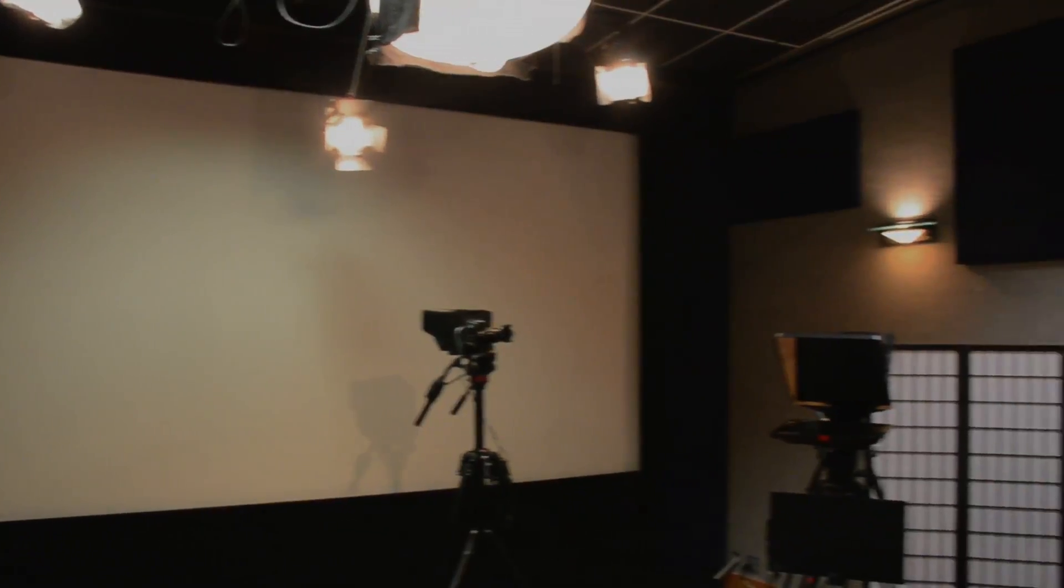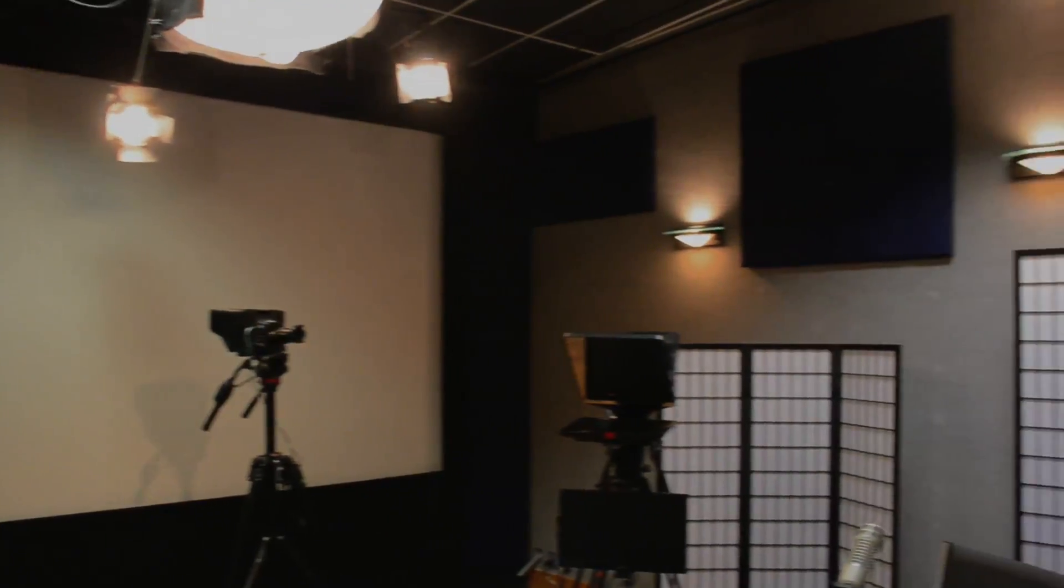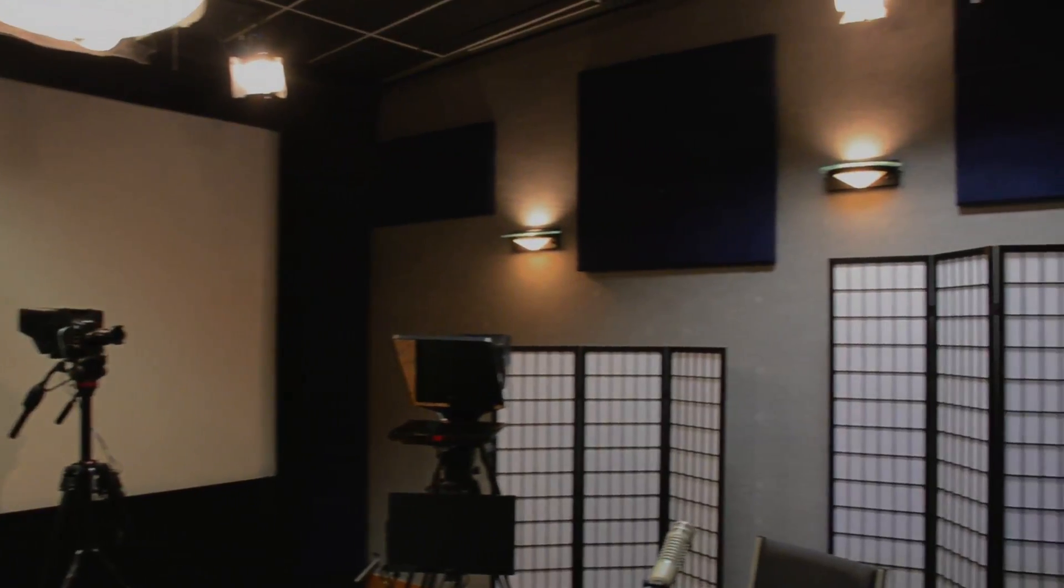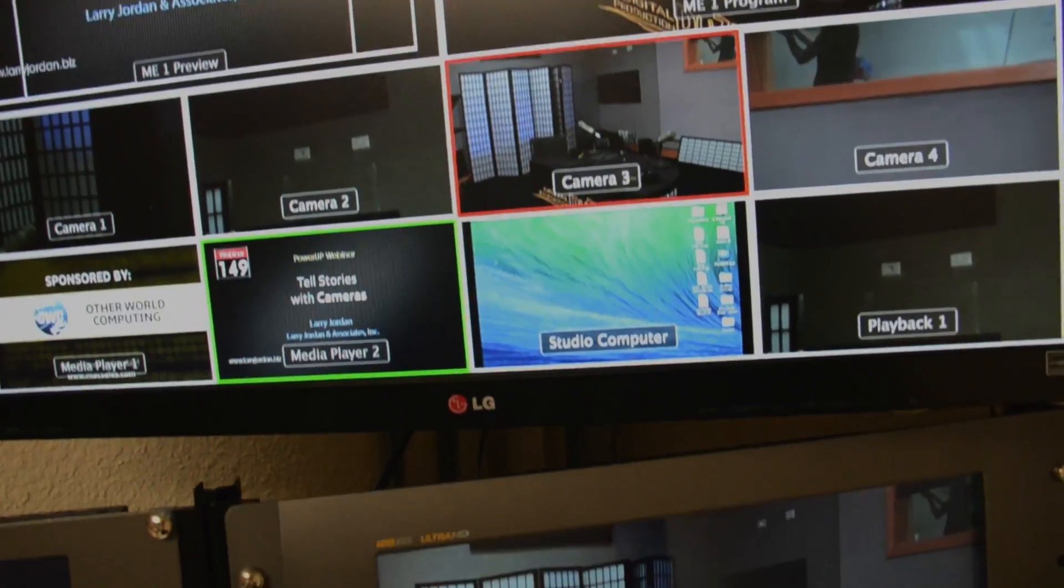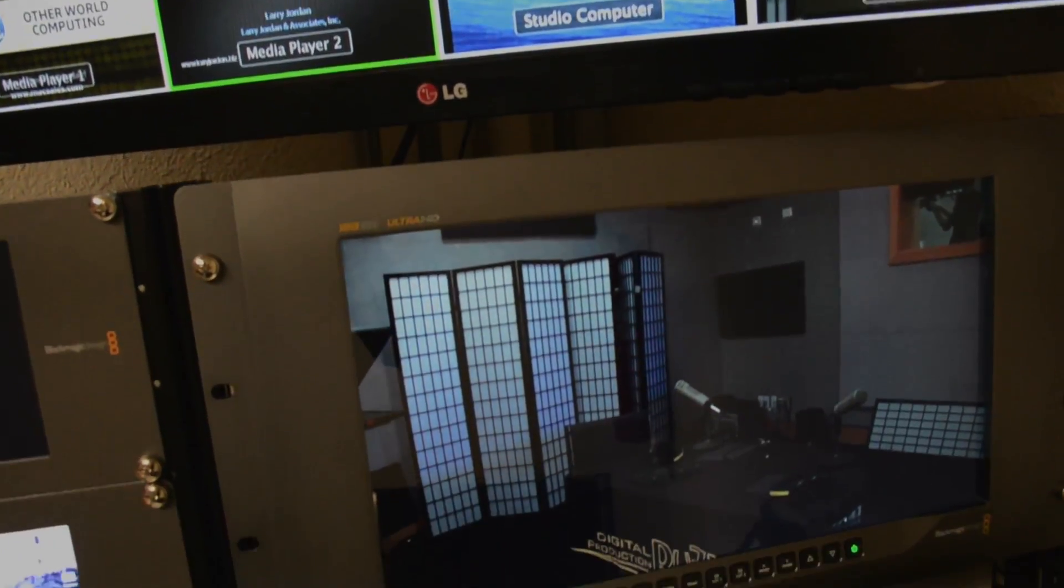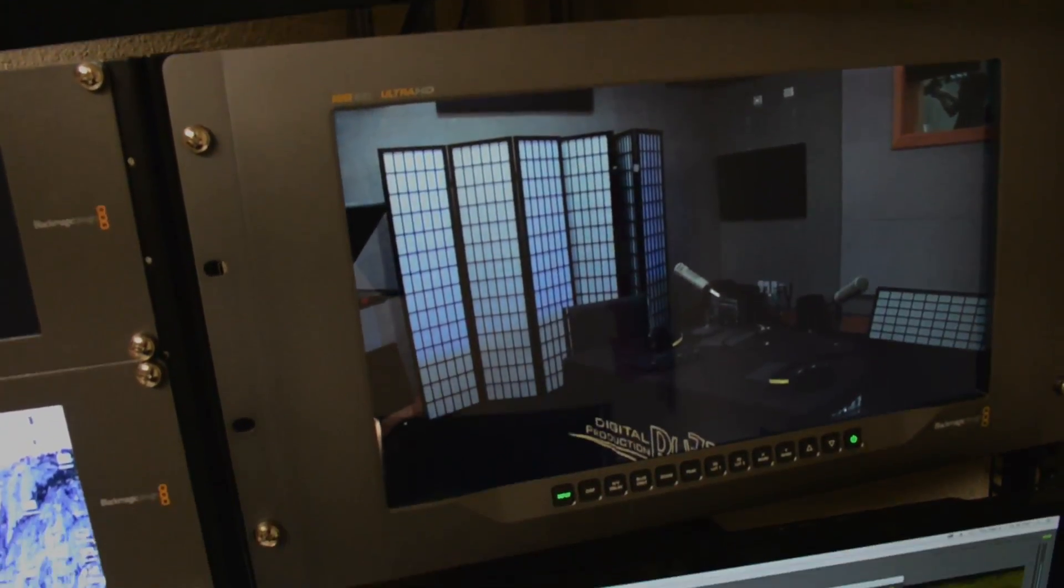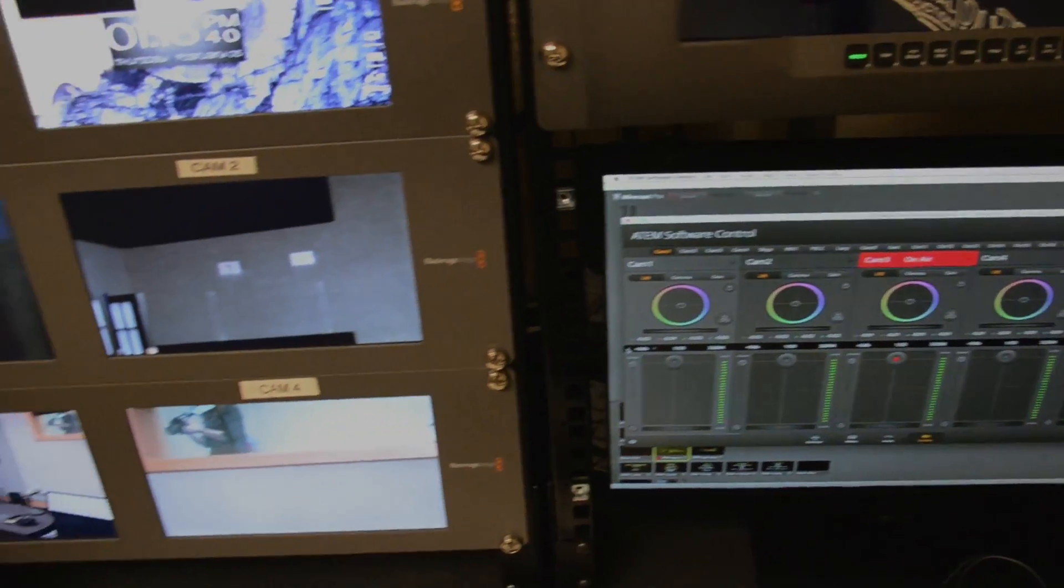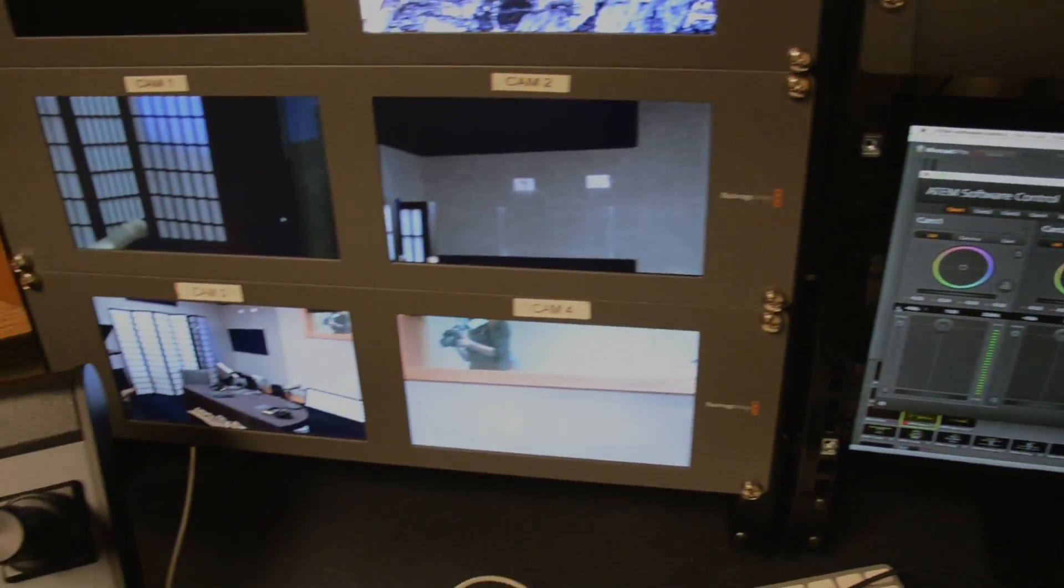Over the last three months, we've worked with the folks at Advantage Video Systems constructing a brand new television studio for our webcast, The Digital Production Buzz.